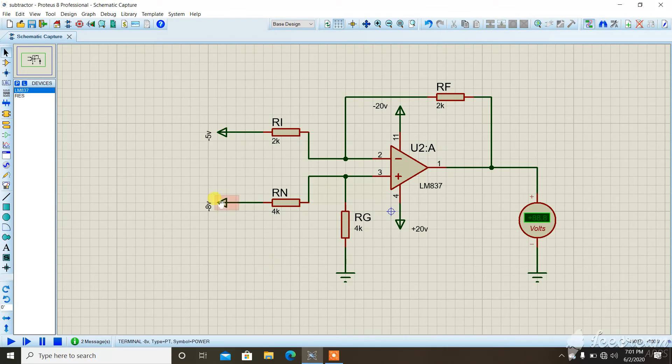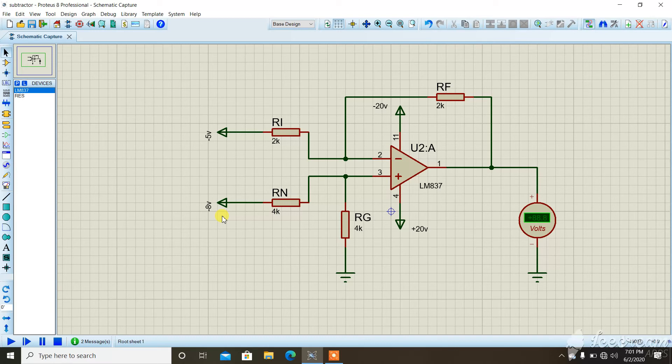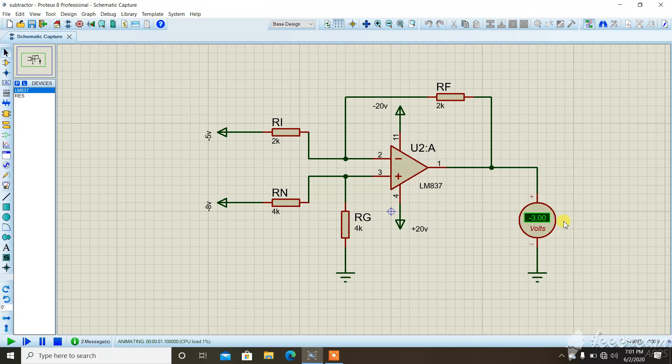Since I have to subtract minus 5 from minus 8, so minus 8 minus negative 5, that is minus 8 plus 5, which will give us minus 3. I will run it and check. You can see here it is minus 3 volts. In this way we can see how the subtraction circuit is working and how we have to design it.